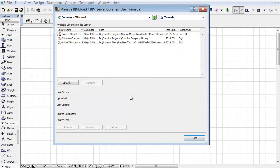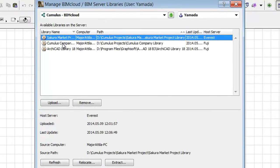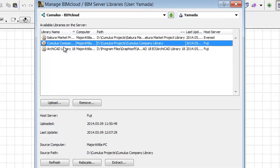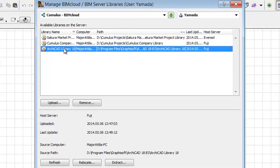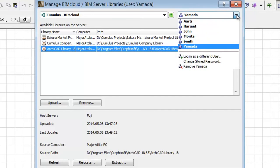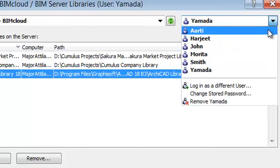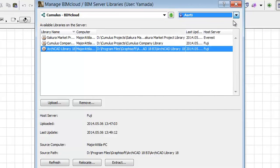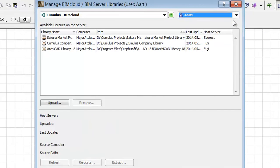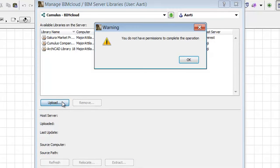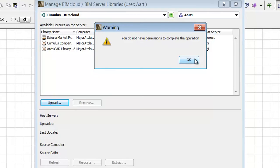In the appearing dialog you can see the list of the available BIMcloud Libraries. You can select users from the pop-up window in the top right corner of the dialog. Only those users that have a project or server administrator management role can upload a new library. Otherwise you will get a warning message. For example, Yamada is a server administrator, but Archi doesn't have an assigned management role.